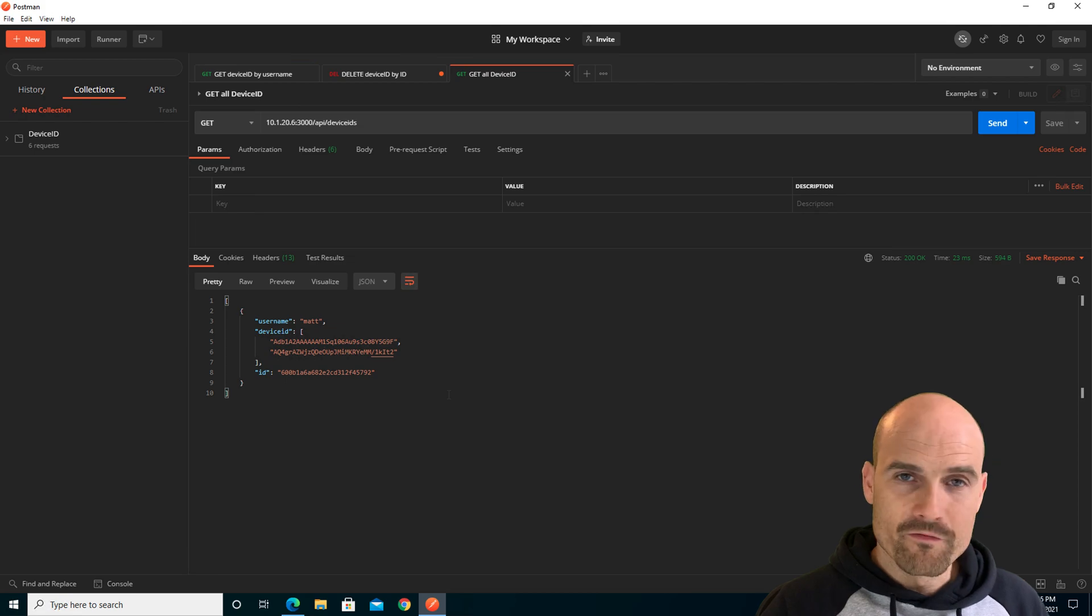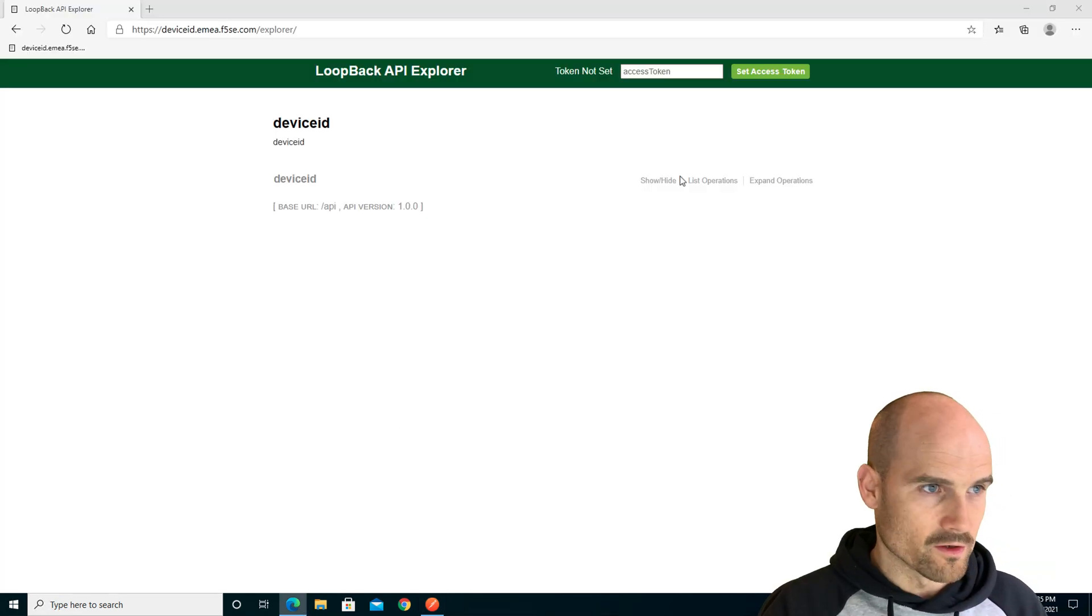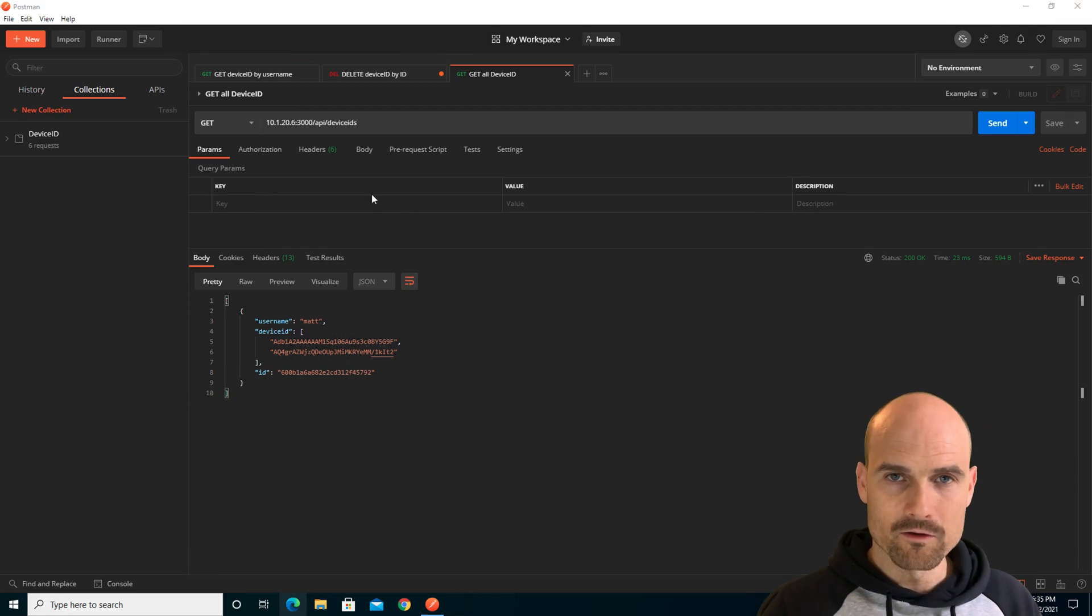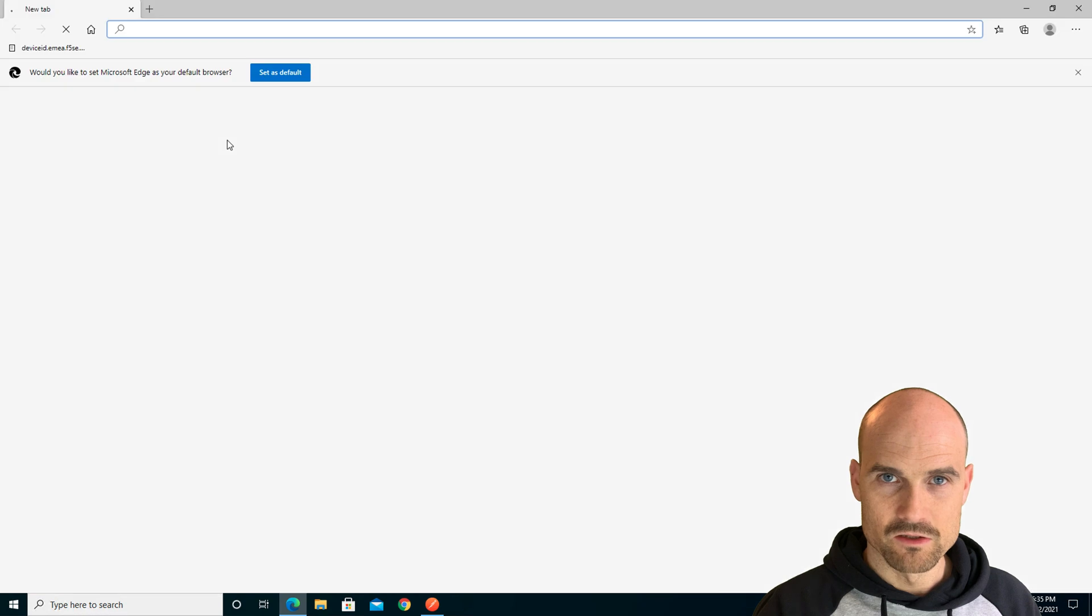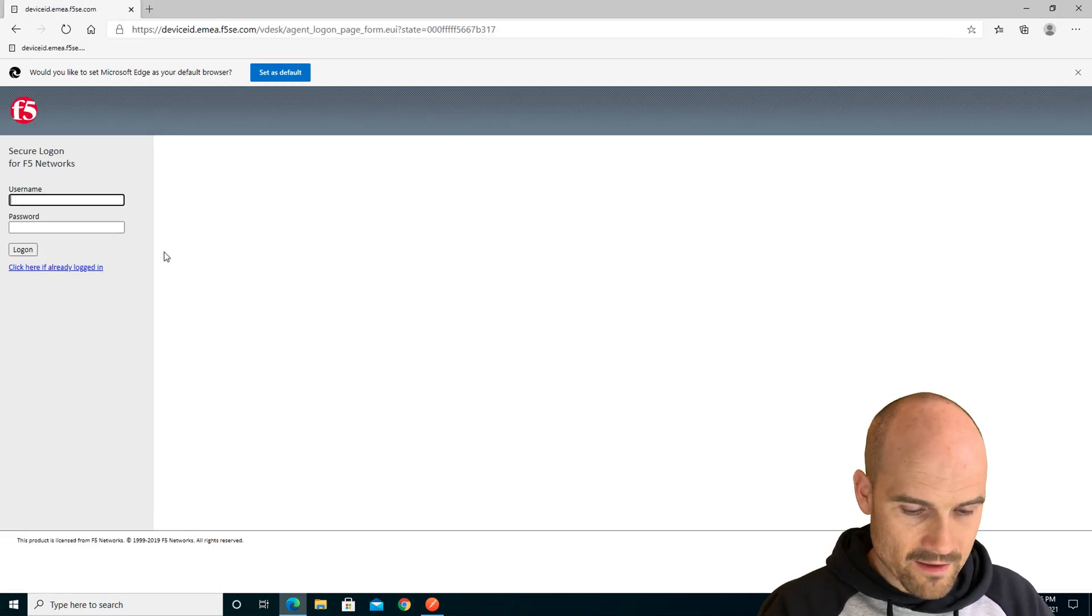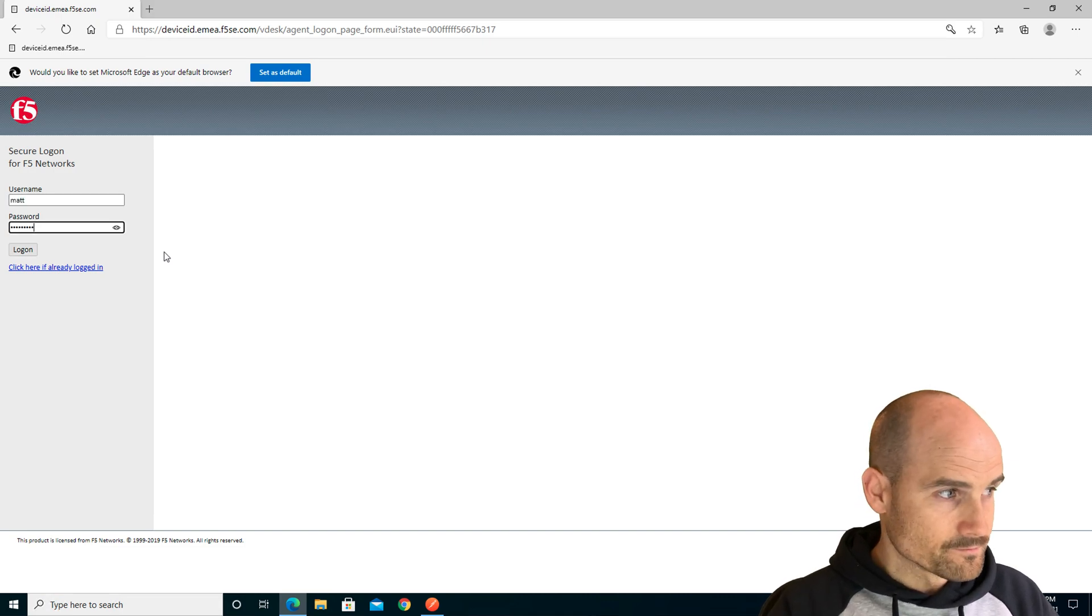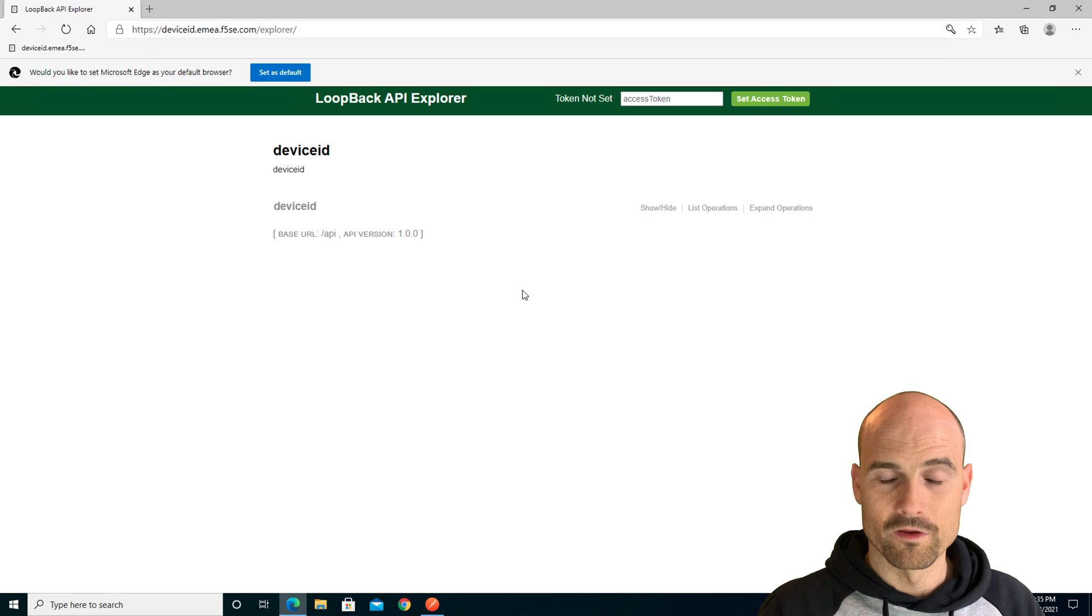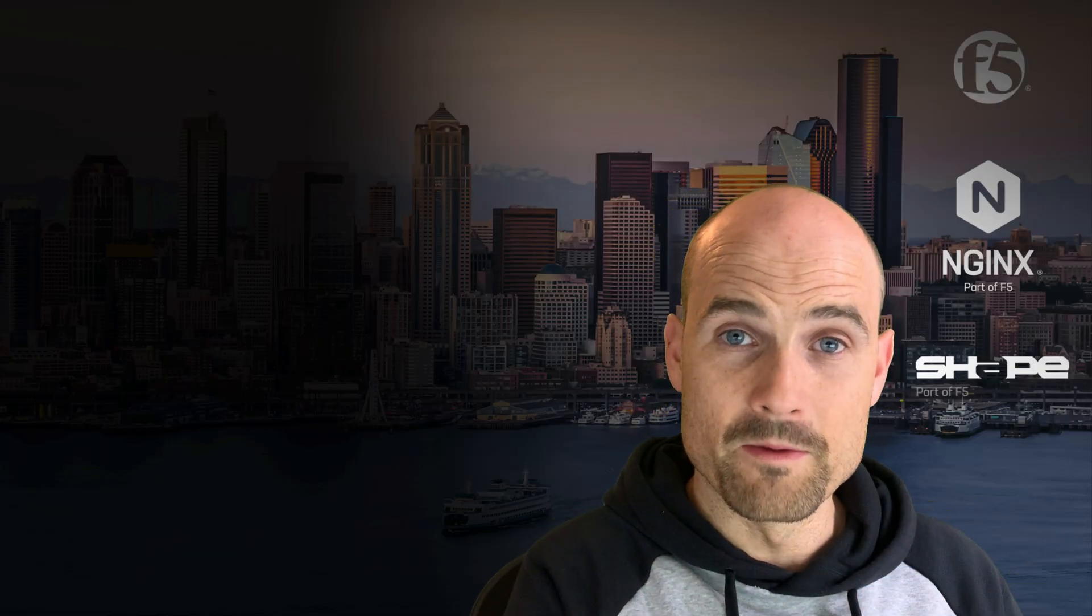Now, if I close my Edge and open up my Edge again and go to the application, I will not be challenged, because now the API server has the two device IDs. That's it. This is the device ID plus integration with APM.